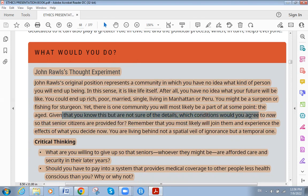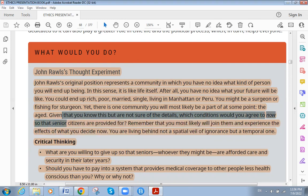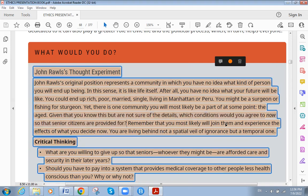Given that you know this but are not sure of the details, which conditions would you agree to now so that senior citizens are provided for? Remember that you will most likely join them and experience the effects of what you decide now. You are leaving behind not a spatial veil of ignorance, but a temporal one.